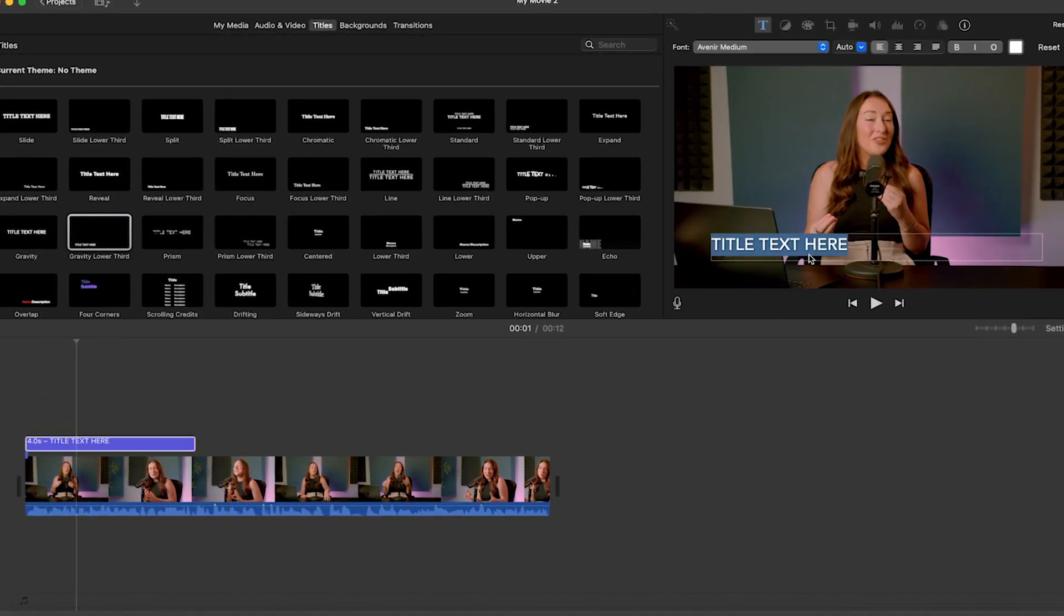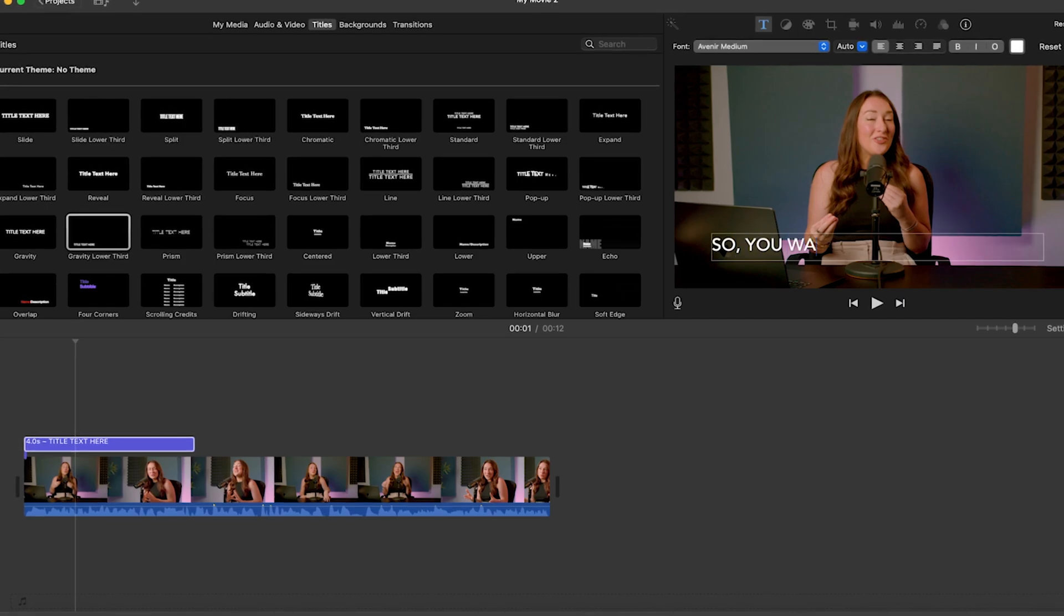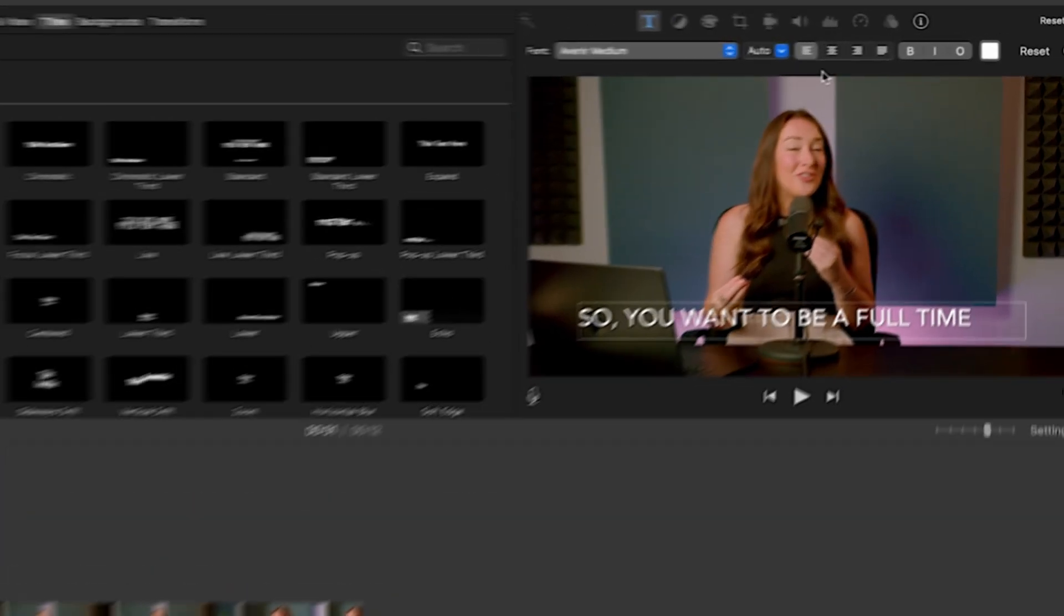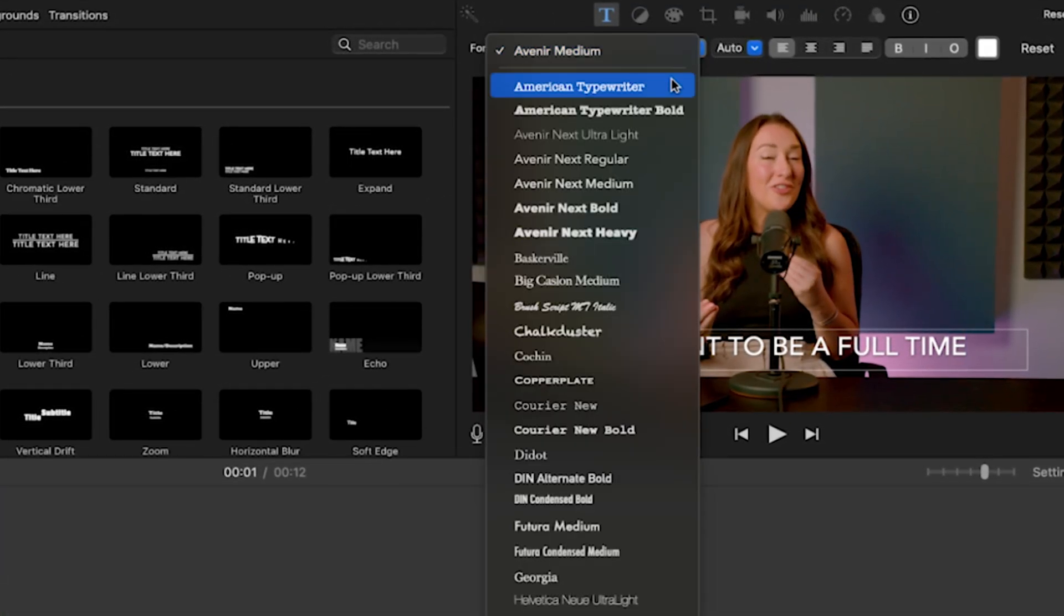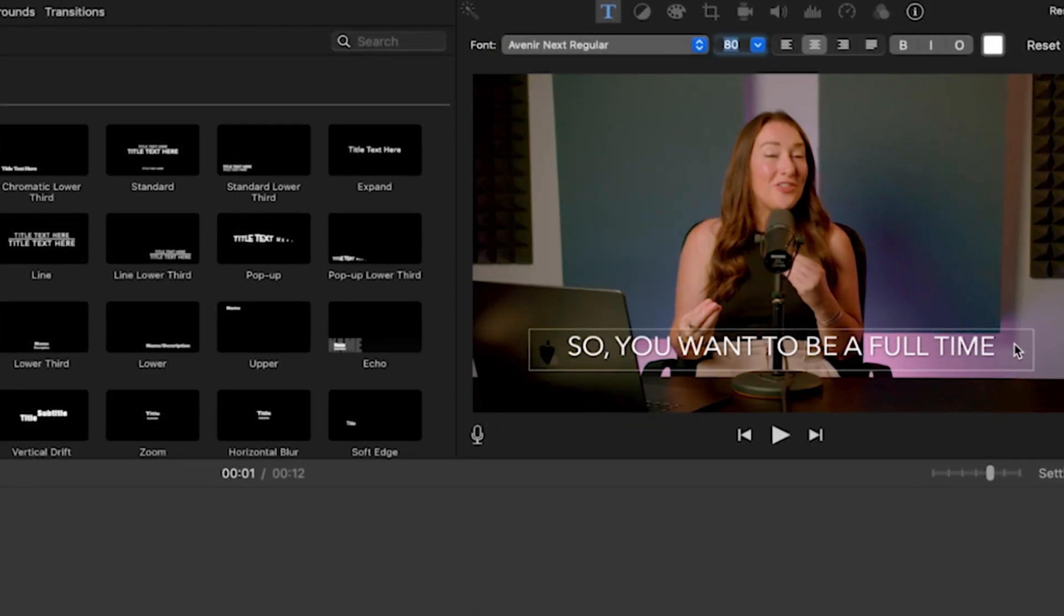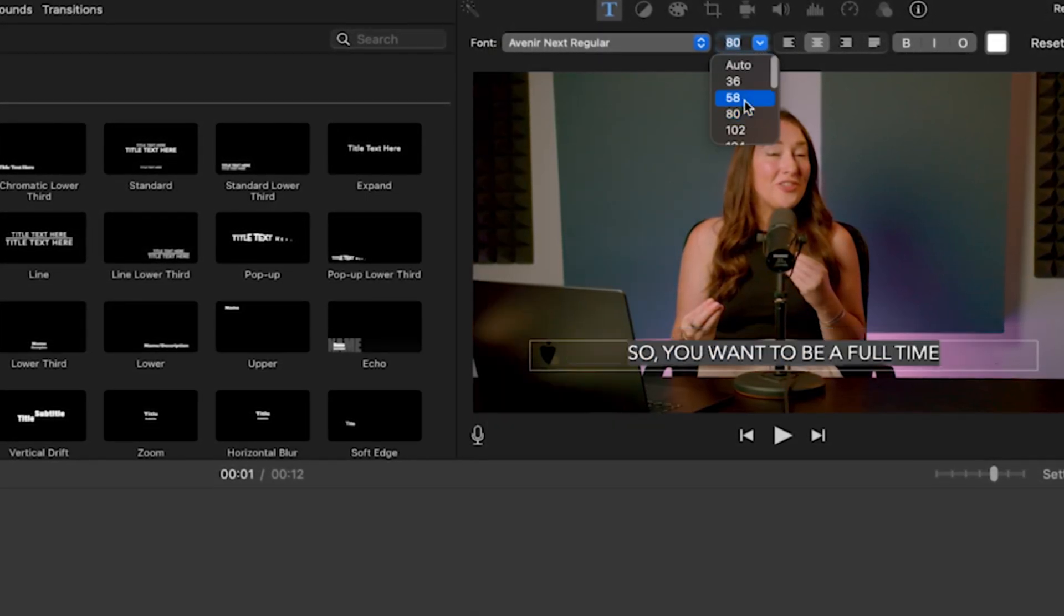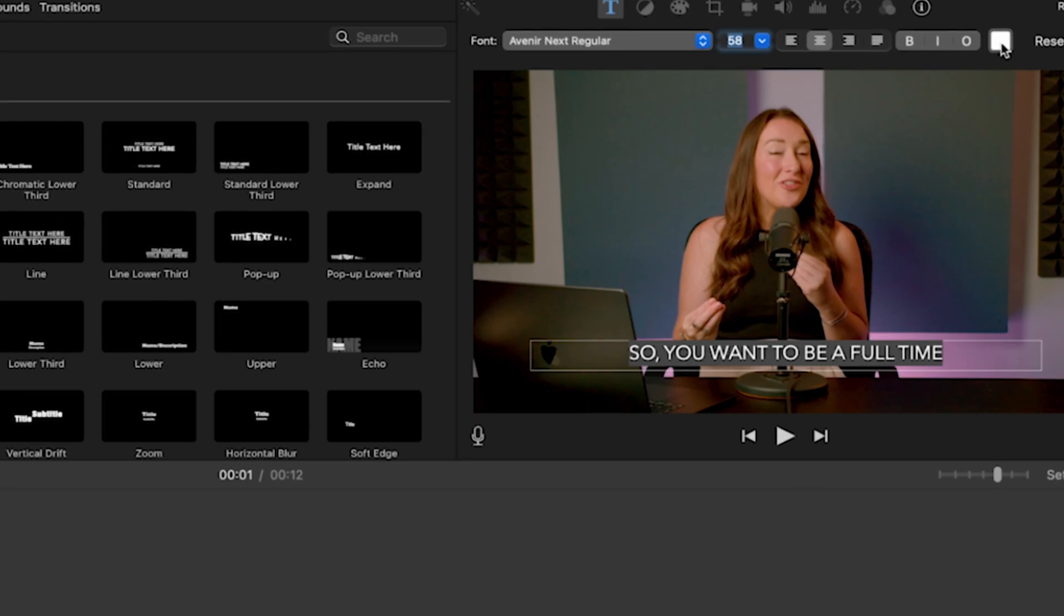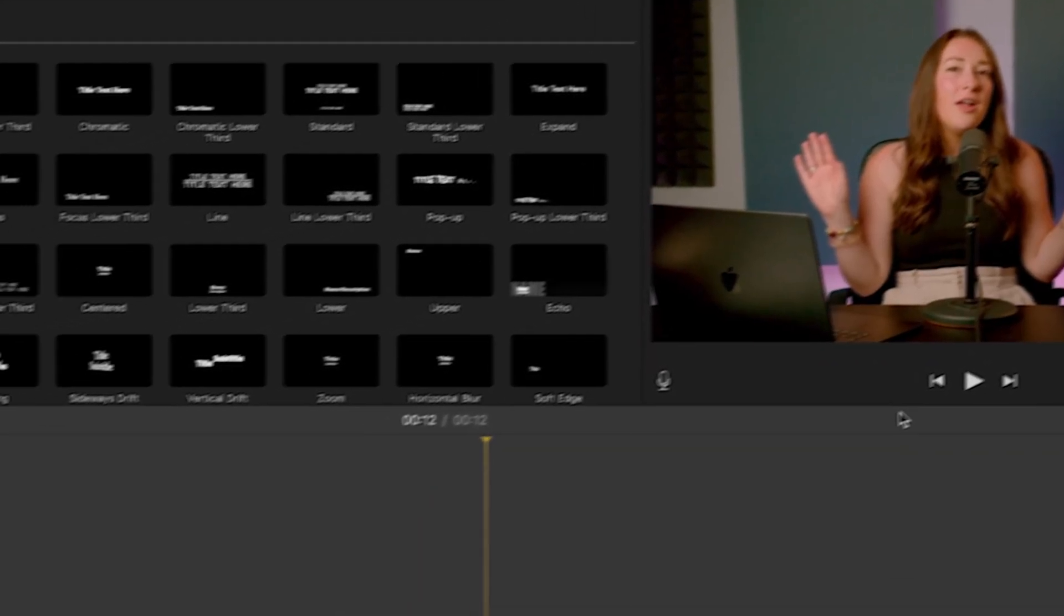Double click on the text box in the preview window here to edit the text. Type in your subtitle and then you can adjust the font, the size, the color in the text inspector on the right side here of the screen. Make sure the text is legible against your video background, make it easy for your viewers to follow along.